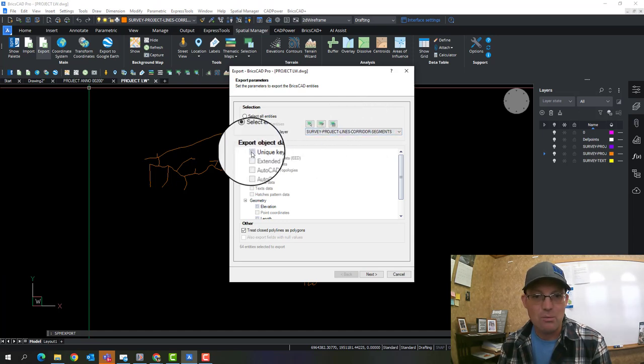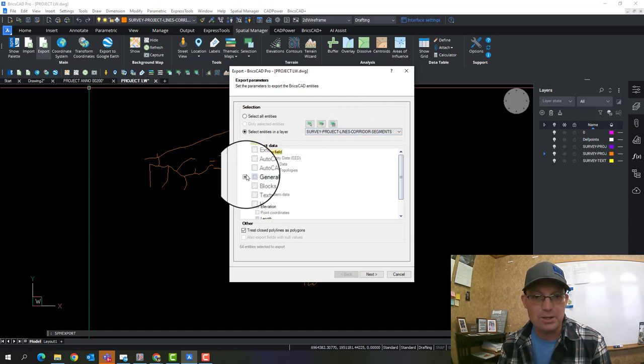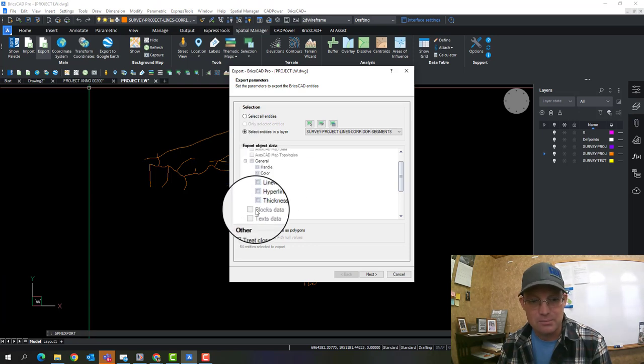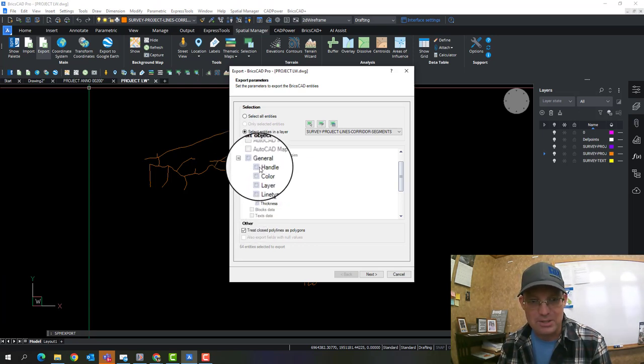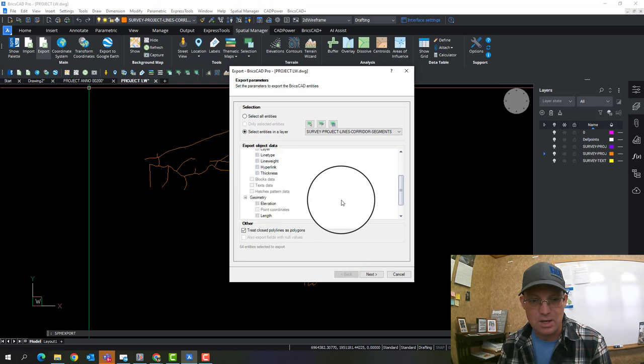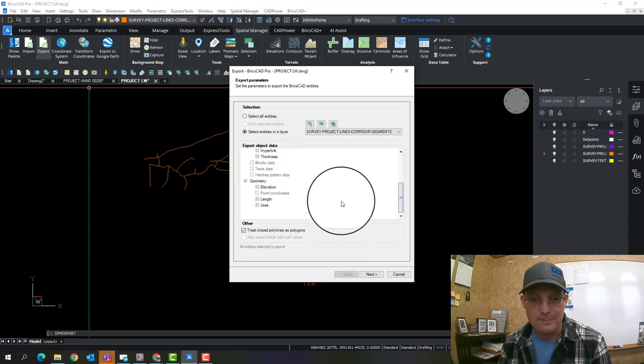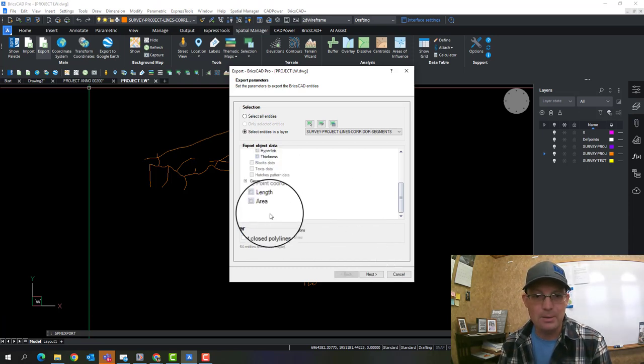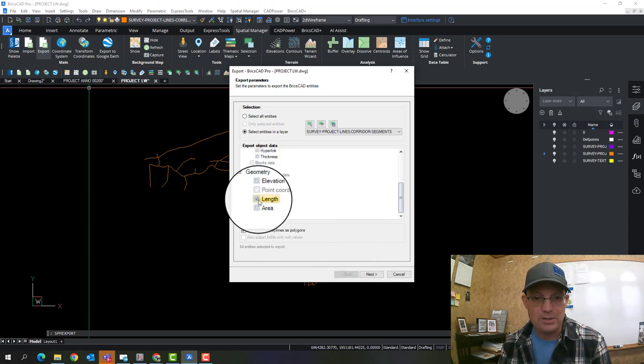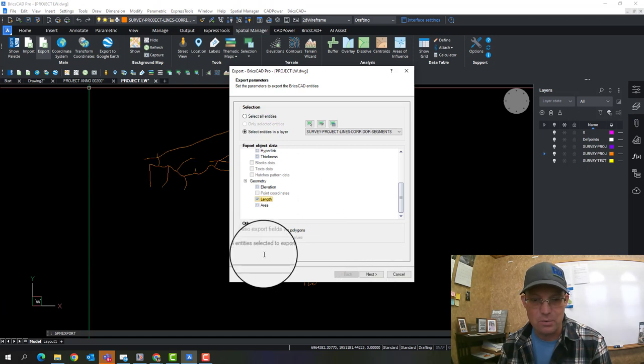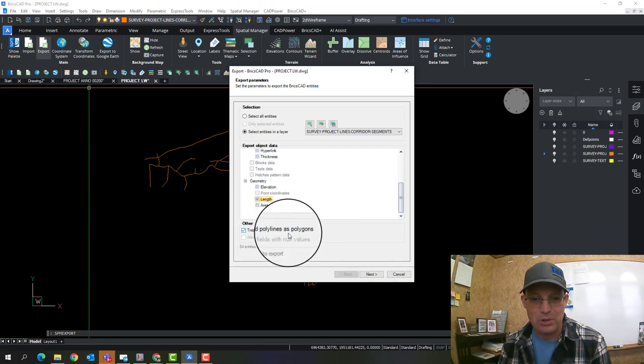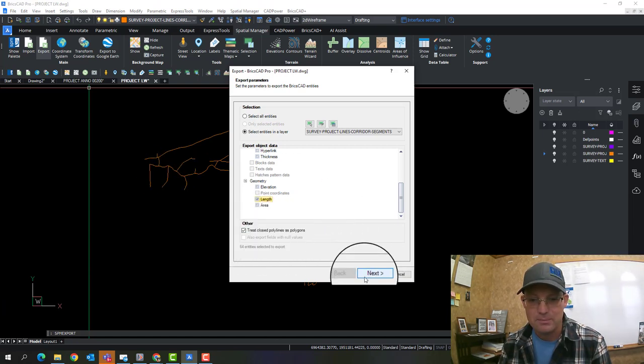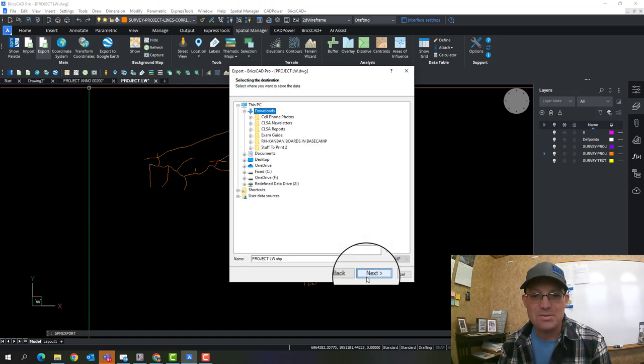And then I want to have it go ahead and export a unique key. And then if you want, you can have it export these other properties. I'm going to go ahead and get the drawing handle. Why not? And we'll go ahead and just do the length, too, so you guys can see how that works. You can also treat closed polylines as polygons, which is awesome.